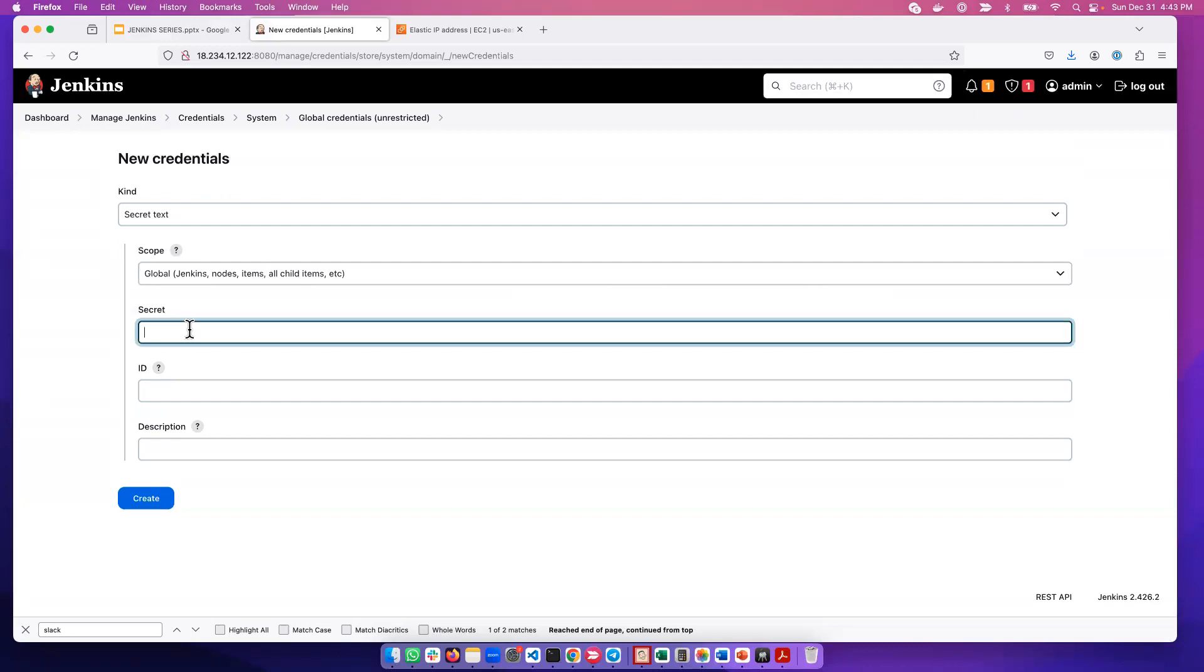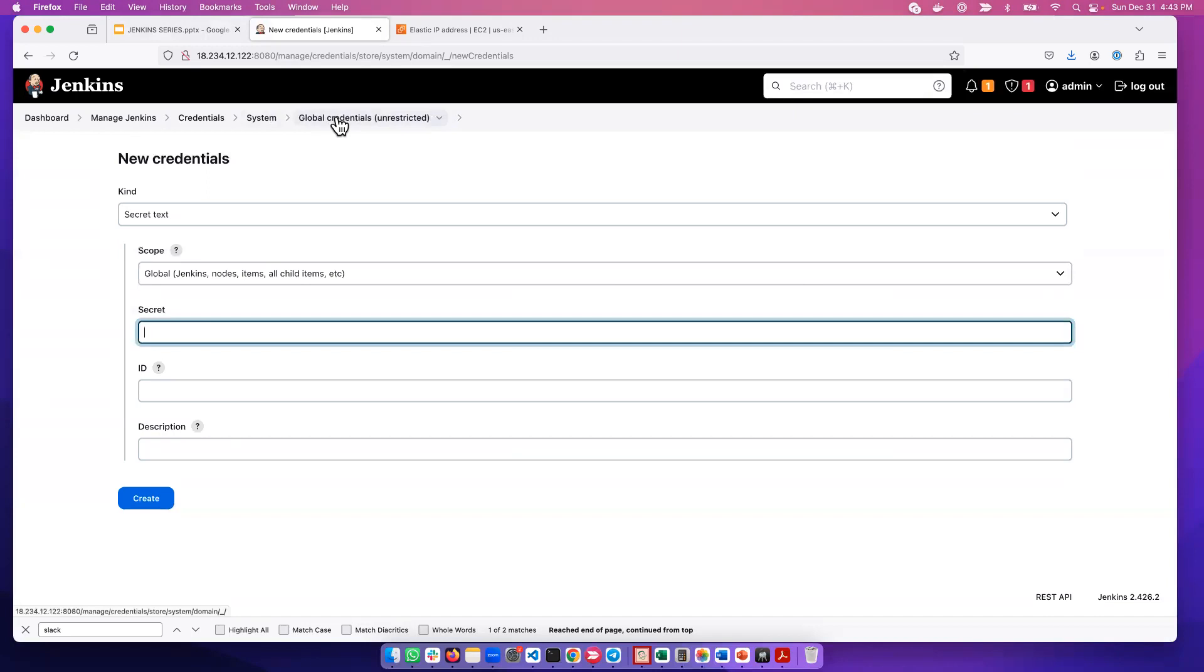We use this a lot when we want to store a token in Jenkins, like API tokens to access stuff like Slack, DataDoc, SonarCube. We can put that here. So there are multiple types of credentials.